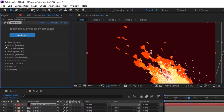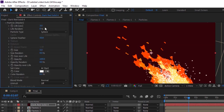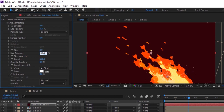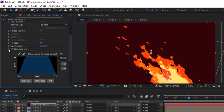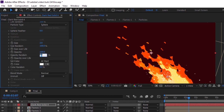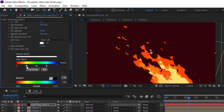Go to Particles. Change Life Random to 100% and Sphere Feather to 0. Now change Size to 2, Size Random to 100%, and also change Size Over Life using a preset. Now change Opacity Random to 100%. Change Set Color to Over Life and change the color as per your need. Also change Blend Mode to Add.